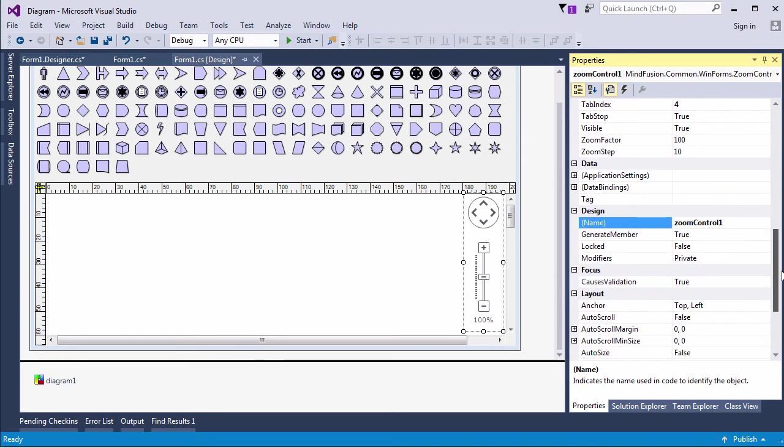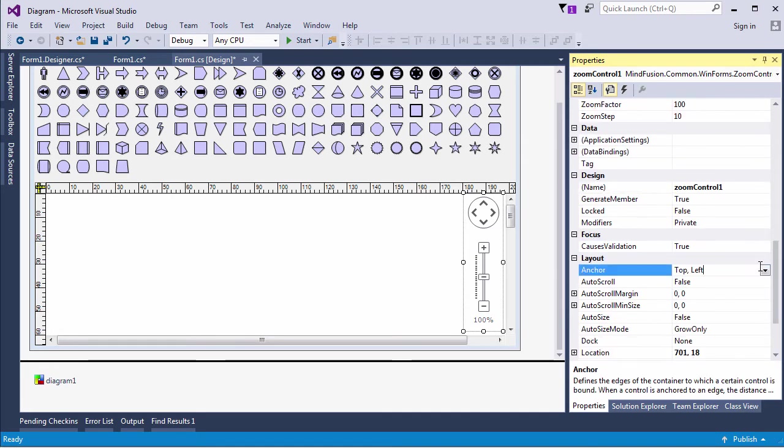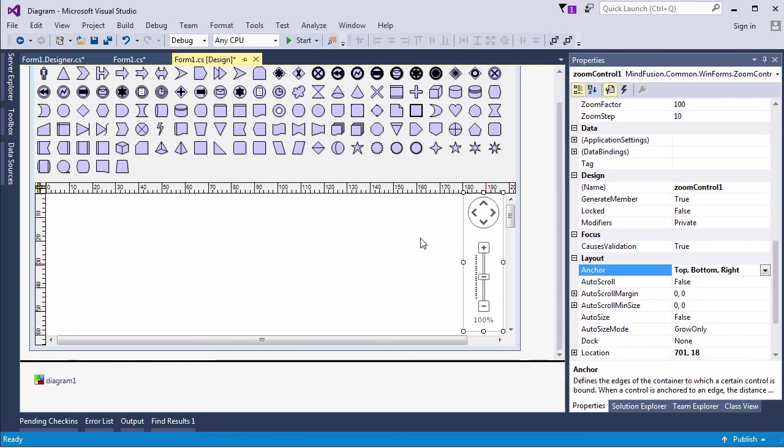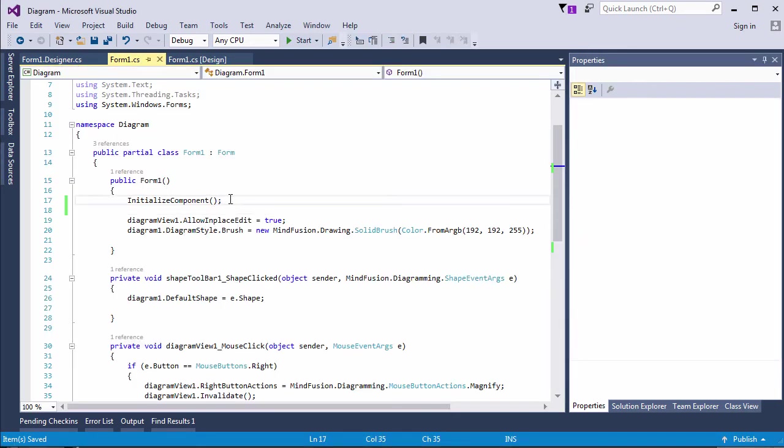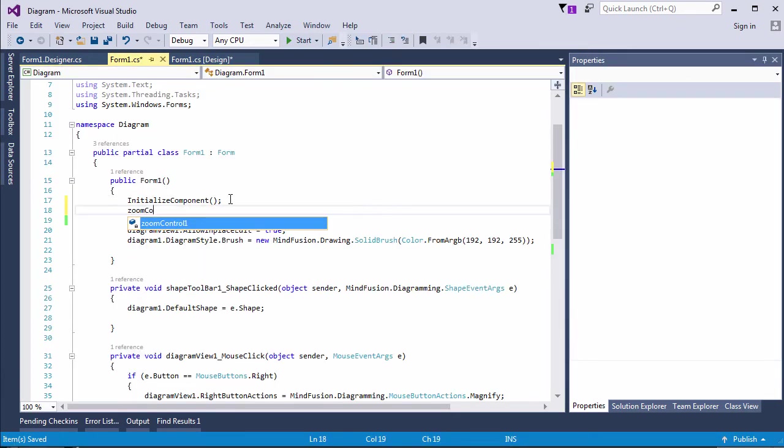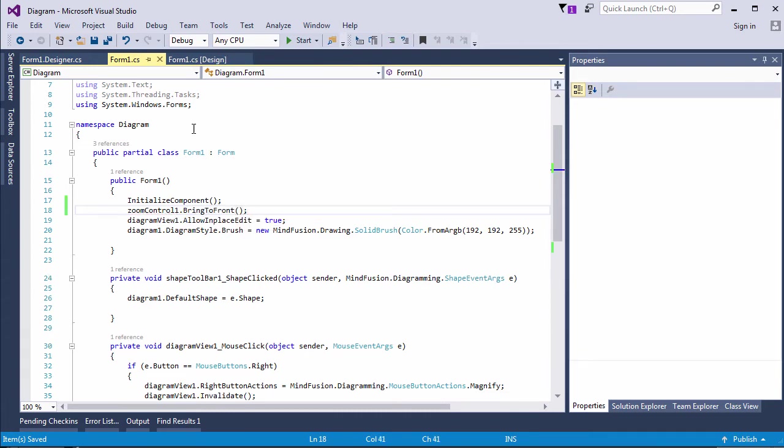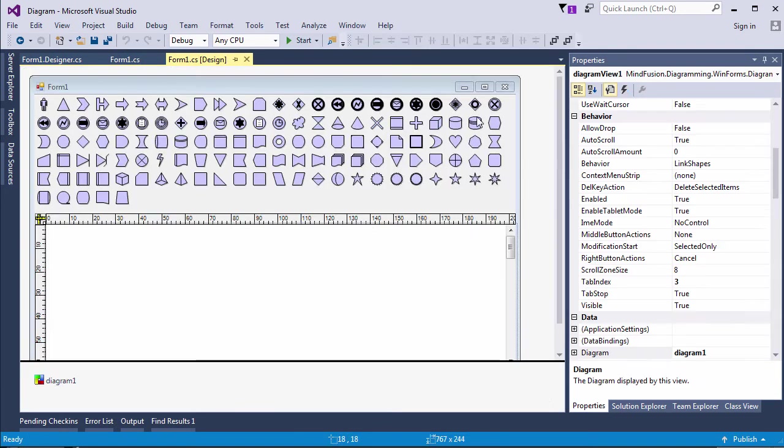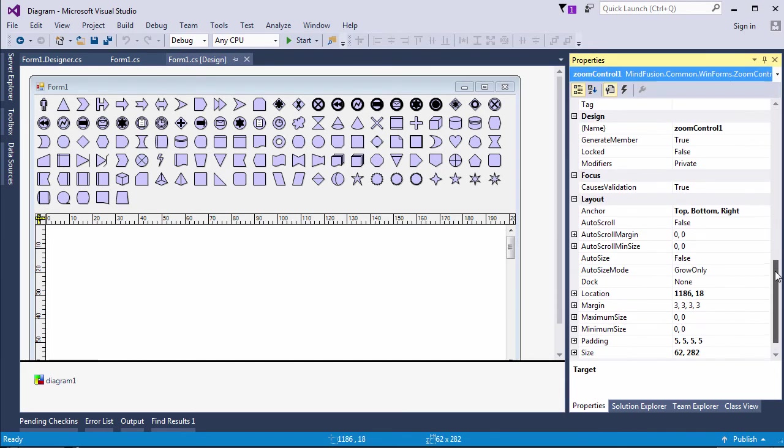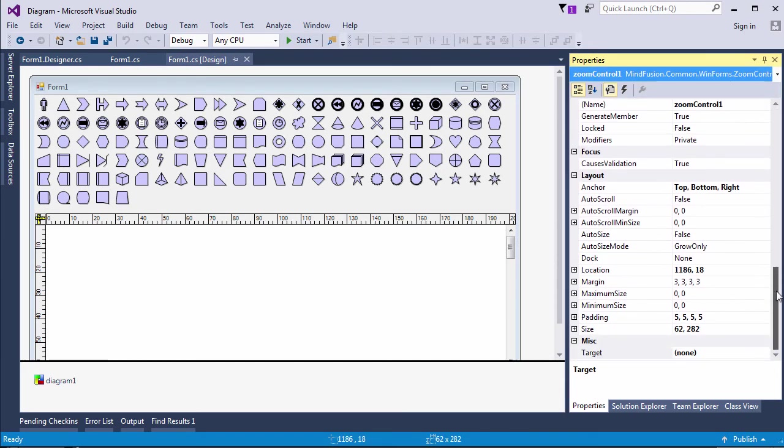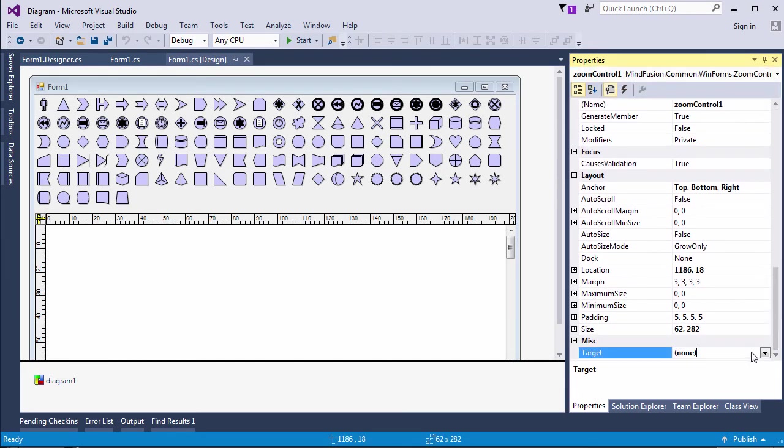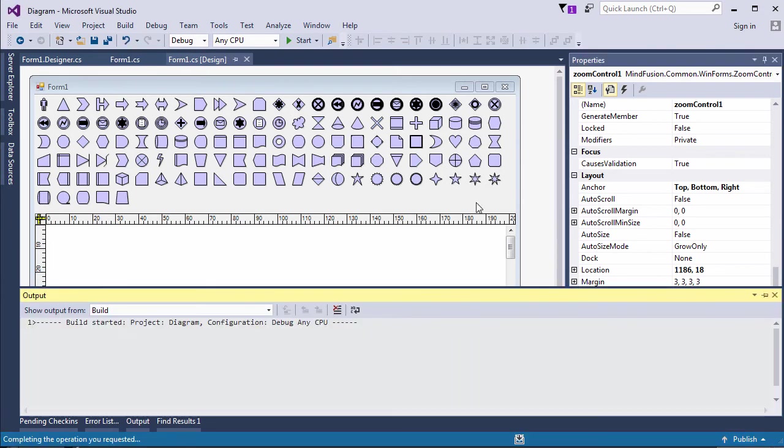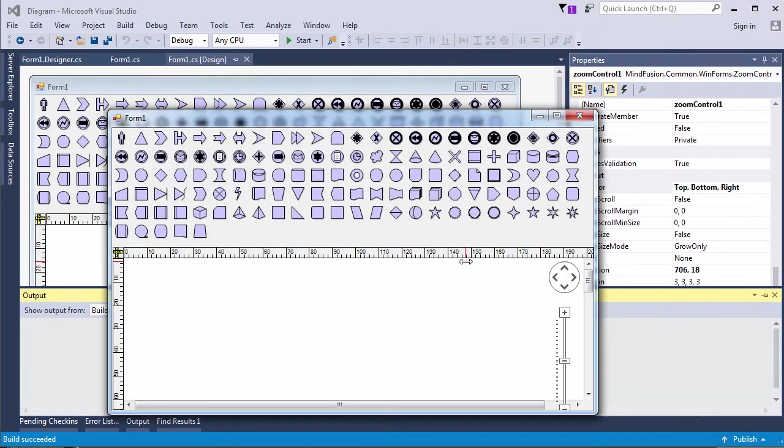We set its anchoring to top, bottom and right, so it always stays to the right of the diagram and stretches when the form gets resized. We have to call its bring to front method to make sure that the zoom control renders on top the diagram view and the ruler. Then we have to set its target property to our diagram view 1. Now we are ready to run the app.